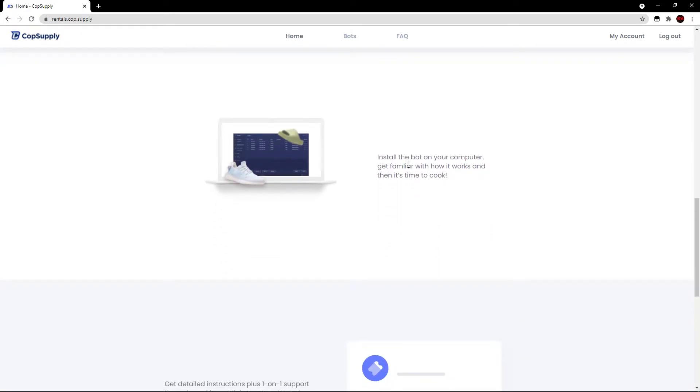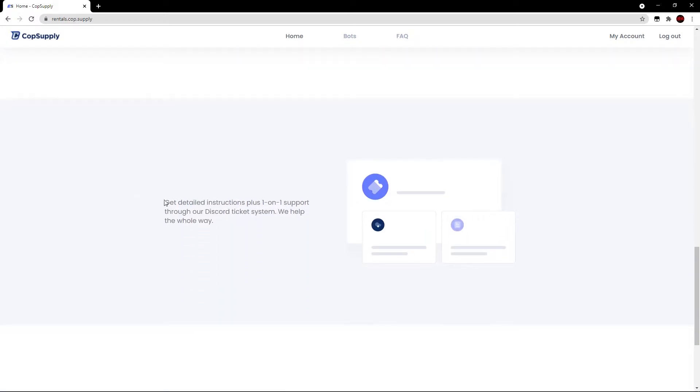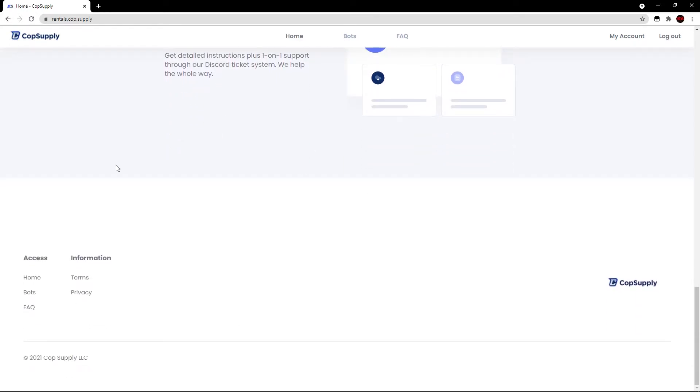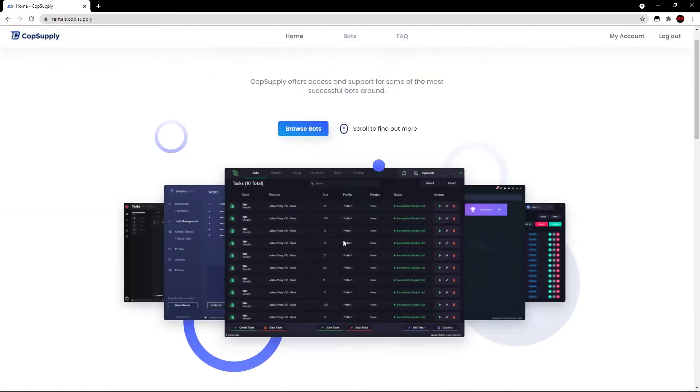Bots are almost always in stock and ready to go. Scroll down even more. We have install the bot on your computer and get familiar with how it works and then it's time to cook. Scroll down even more. Get detailed instructions plus one-on-one support through our Discord ticket system. We help the whole way. And then you guys have a few buttons down below as well.